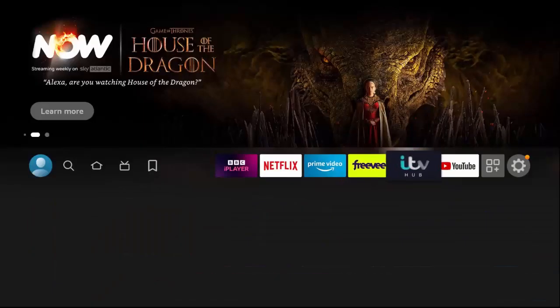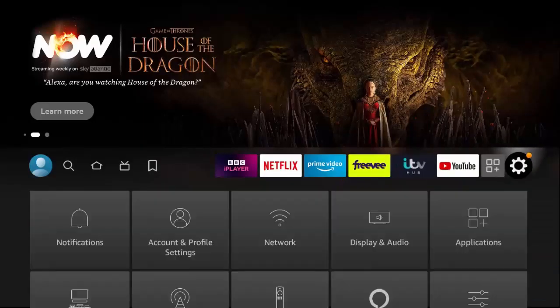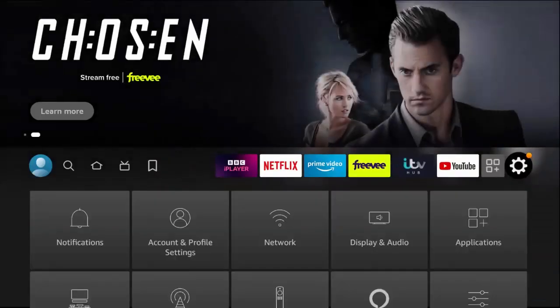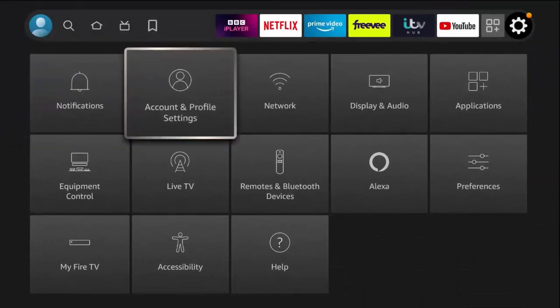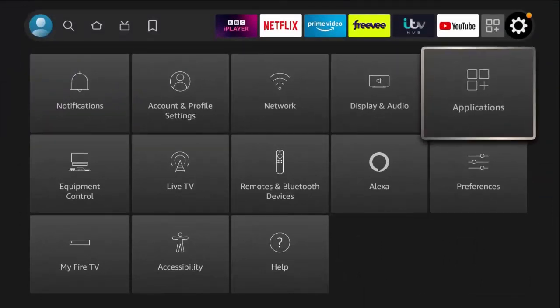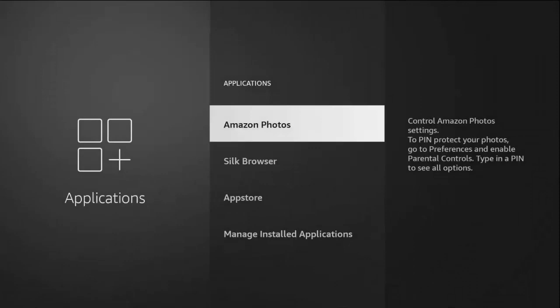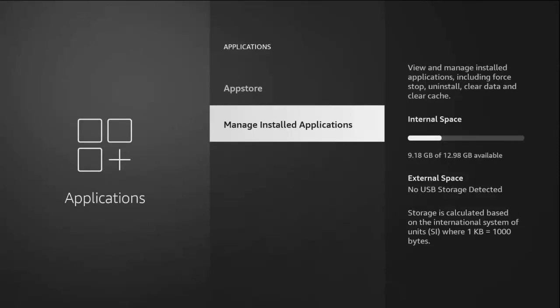Go across to the settings cog on the right, go down and across to Applications, press the middle button, and then go down to Manage Installed Applications. Once you've highlighted that, press the middle button again.